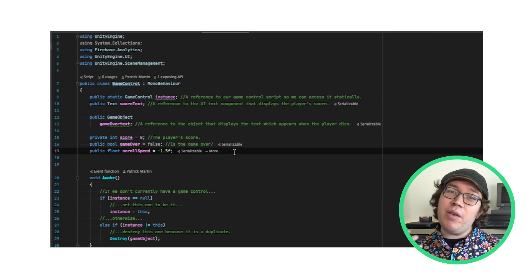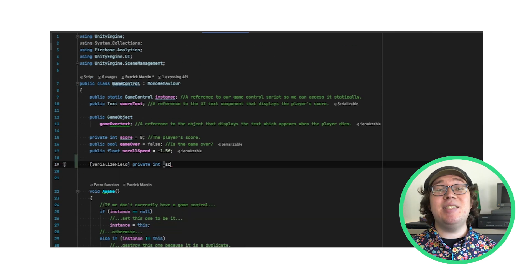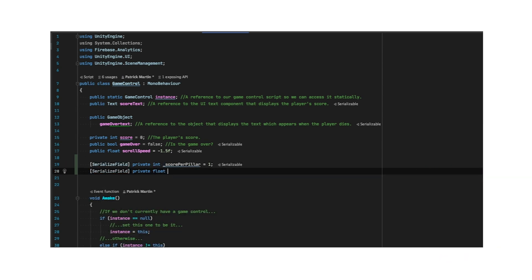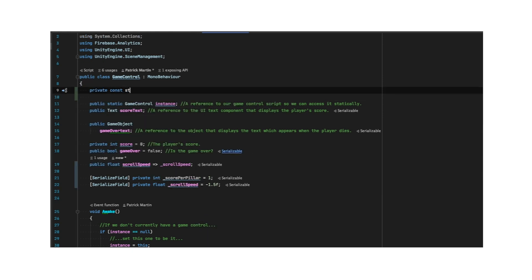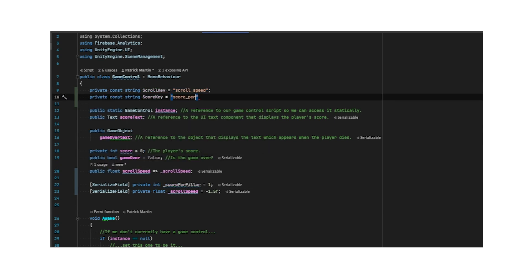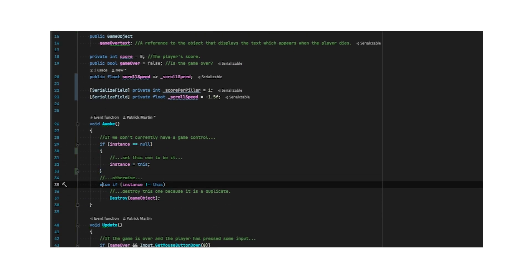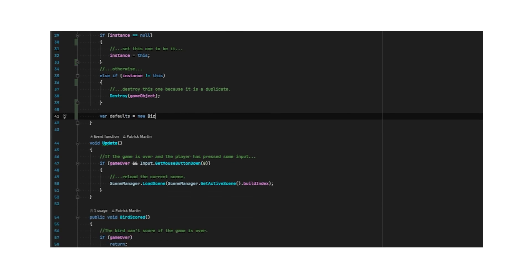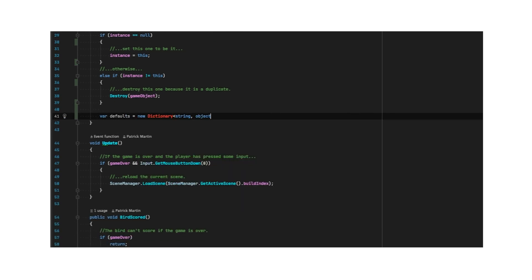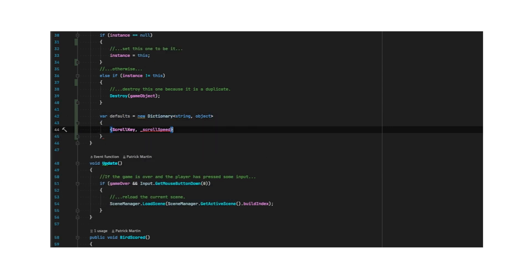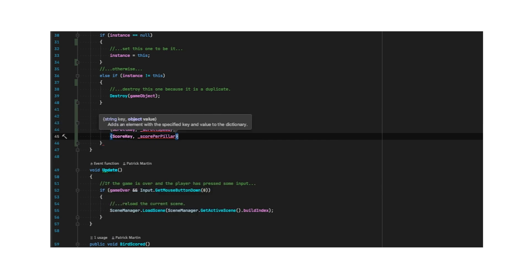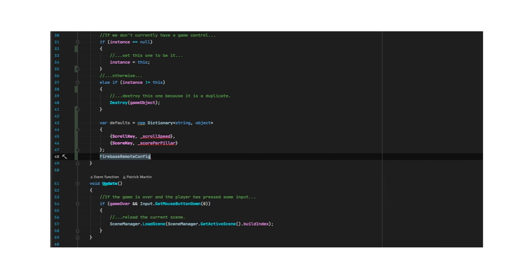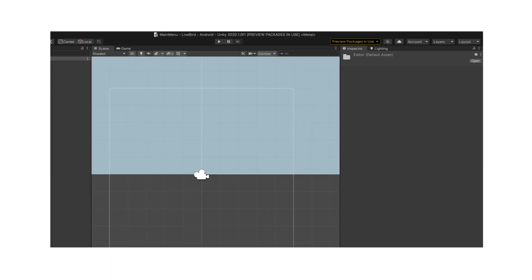First, I'll make serializable private fields for both the score and the scroll speed. Then, I'll make constants for what their keys will be in Remote Config. At the end of Awake, I'll create a dictionary with each of these values, and use that to set the defaults.